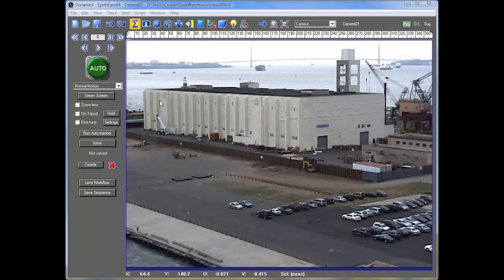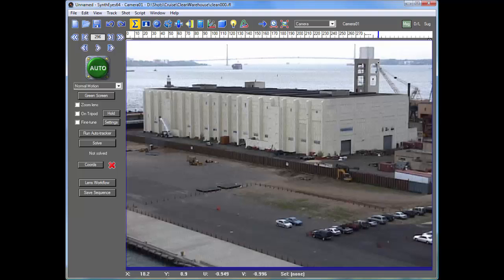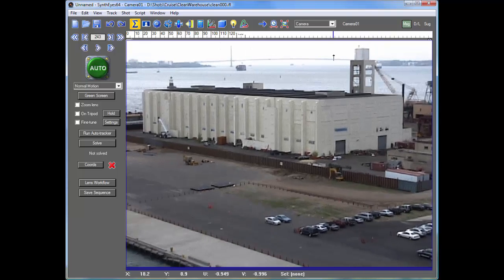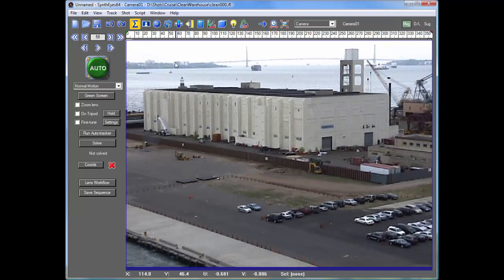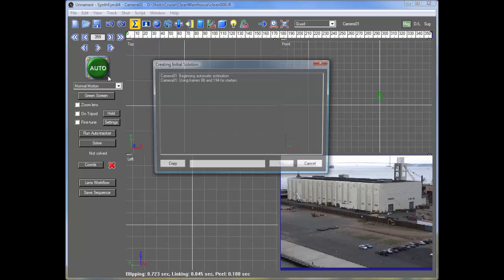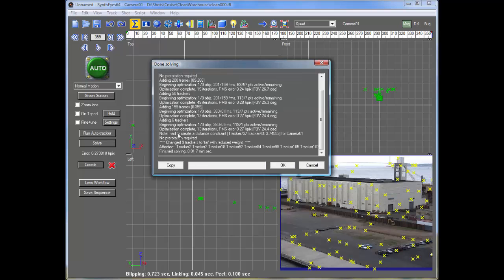Greetings, this is Russ Anderson. Today we're going to take a look at the integration of SynthEyes and Modo by taking this little shot, auto-tracking it, and now sending it to Modo.